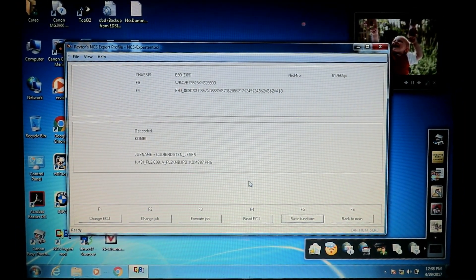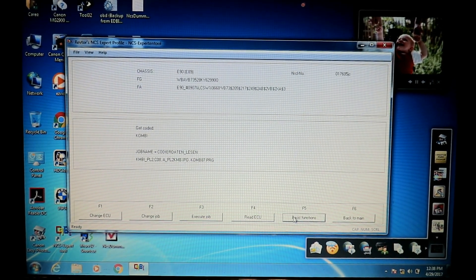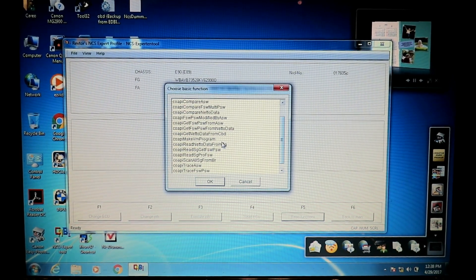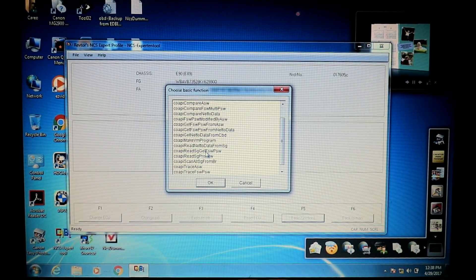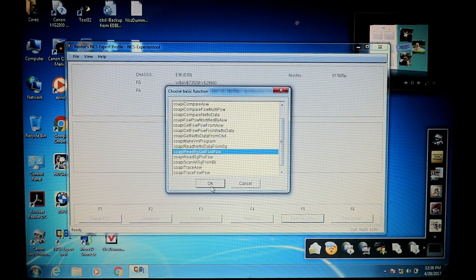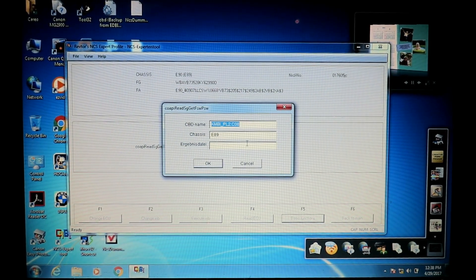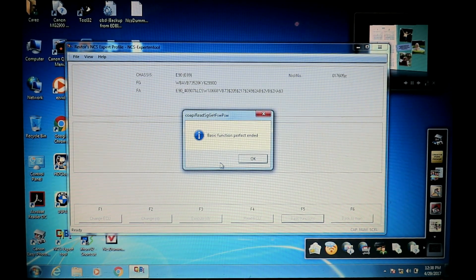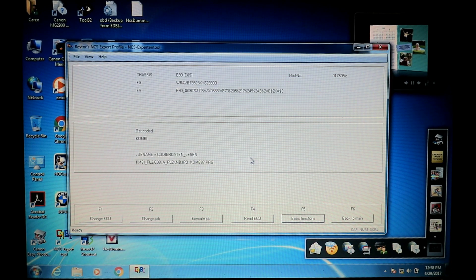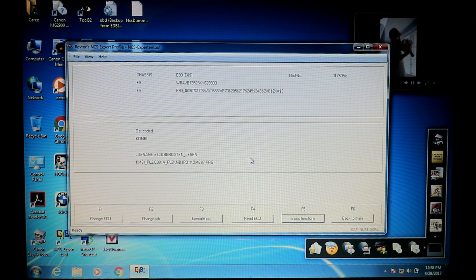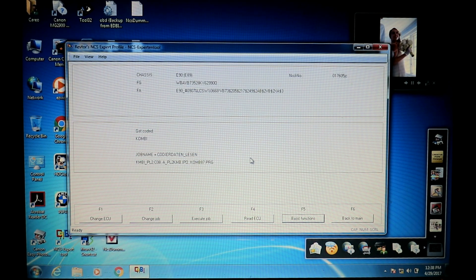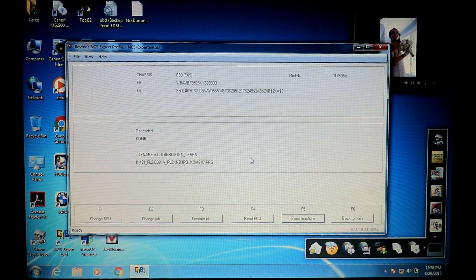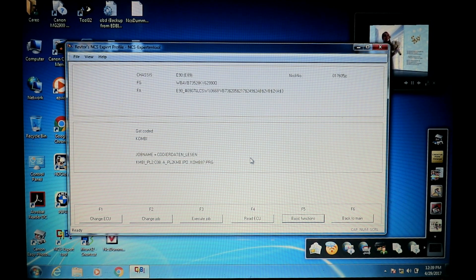Now that we've saved our dot man file or our manipulated file, we're going to go back into NCS expert, click on basic functions, and we're going to look for coappy read, get FSW PSW. That's just going to tell the software to look for that manipulated file that we just made. Hit OK. Now it says we're good. This is just being extra thorough. You could just go back into the software and click code, and it naturally is supposed to look for that file. But just so that there's no errors or you didn't do a typo, it's going to read that manipulated file.